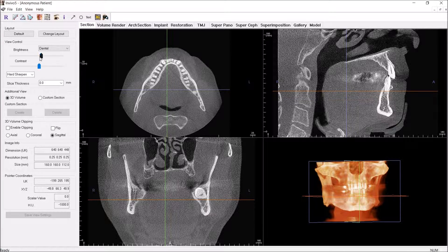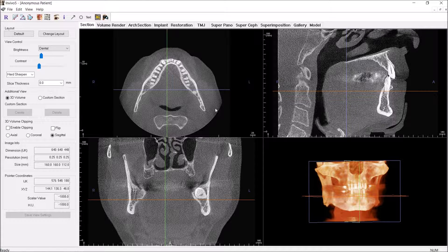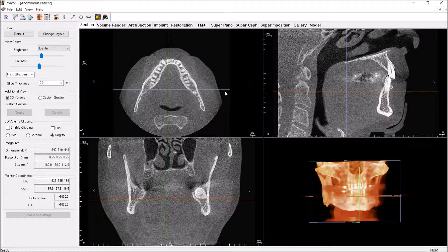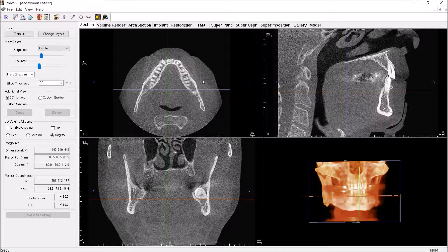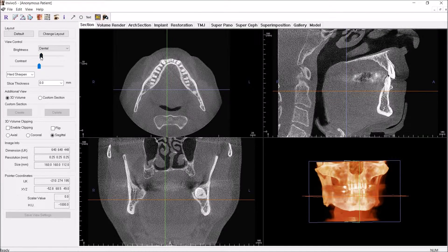Then you adjust the brightness and contrast. That looks pretty good for what we're looking at, which is mostly hard tissues. You do see a little bit of the soft tissue contrast between the layers of fat, loose connective tissue, and muscle.